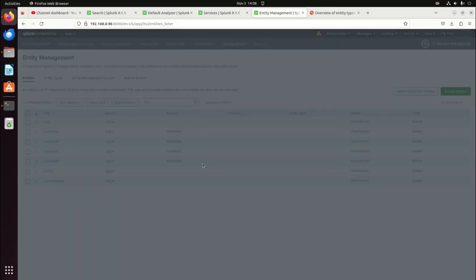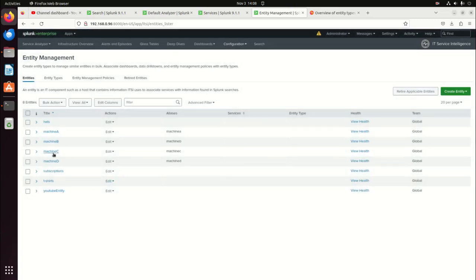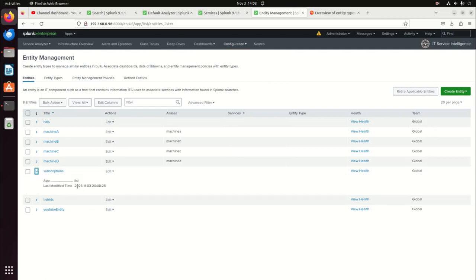I hope we're seeing here that we can have anything we want as entities. You can have IPs, these are like sales products, et cetera. Those are my subscriptions. Now we're going to want to make sure we give these aliases, since we put them in manually. We're going to edit.